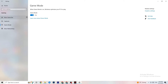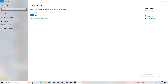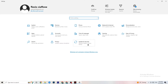Go to Game Mode next. This one is a bit tricky because it doesn't work the same for every device. Some devices perform better with Game Mode on, and others need it turned off. Try both and check which works better for your PC.